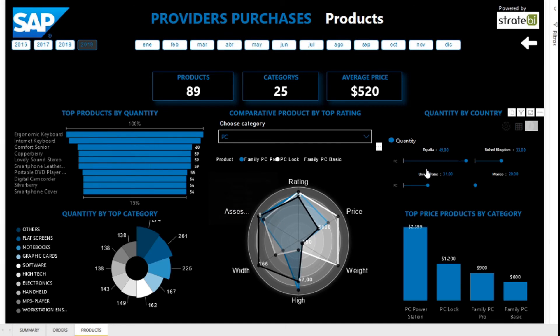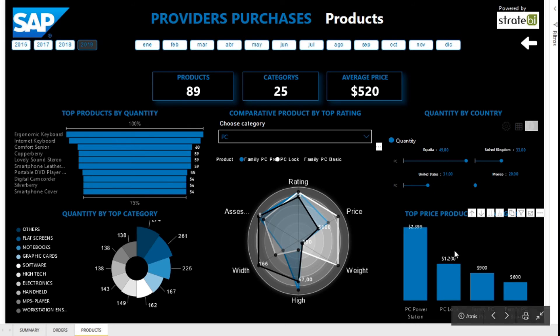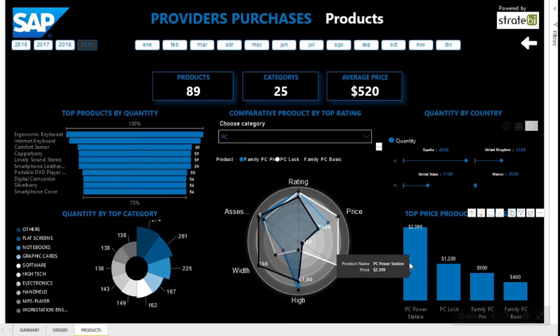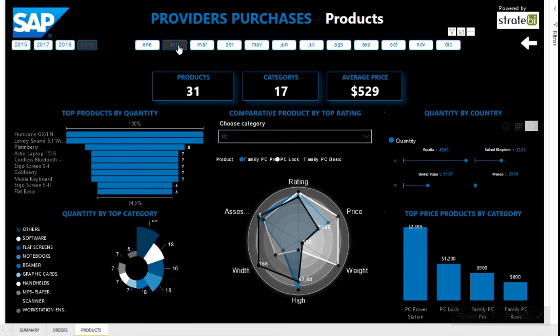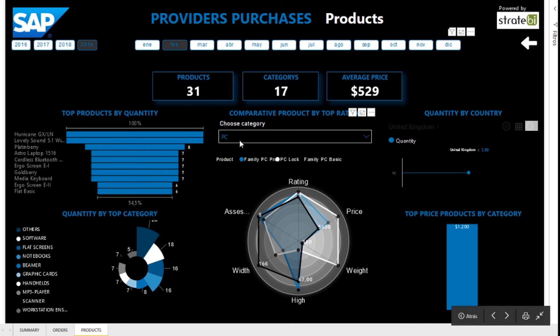In addition, you can see the quantities sold by country in each category, and the top prices of products by category. Have a great day. Thank you.